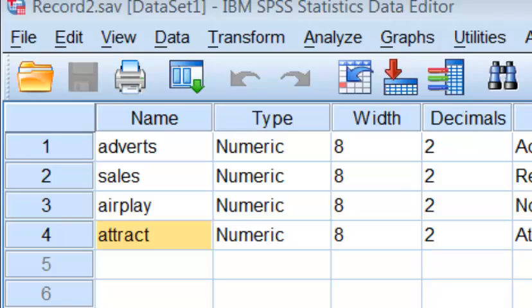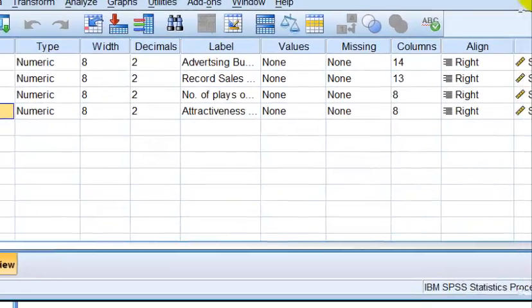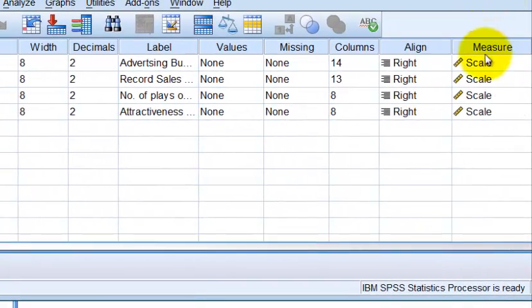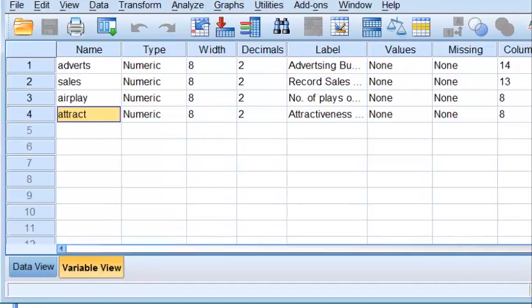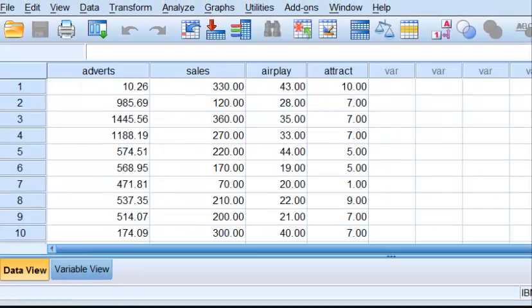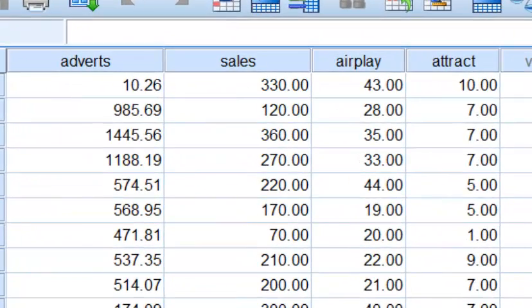Let's make sure that the measurements are correct — these are all scale measurements, so we're good to go. We've already checked this data for anomalies and it has already been cleaned up. It does not violate any of the assumptions, so we're just going to go ahead and run the regression itself.